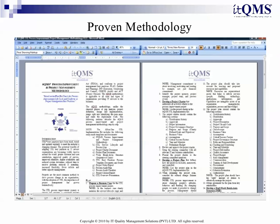Proven Methodology: The ITIL Implementation Methodology is documented in easy-to-use, step-by-step instructions and fully complements the ITQMS ITIL Best Practices Process Template, Document and Guide, and other tools in the ITIL Implementation Kit.